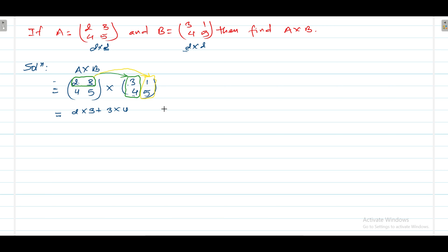Now for the second column, we multiply the first row with the second column of matrix B. First with corresponding first: 2 into 1, plus second with second: 3 into 5.